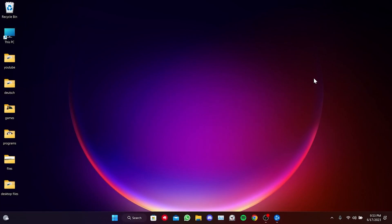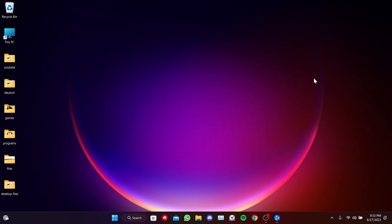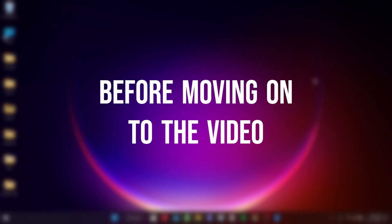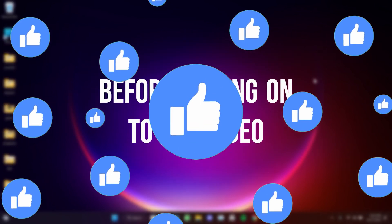Today, we are going to fix Overwatch update stuck on initializing and waiting for another update problem. Before moving on to the video, don't forget to leave a like.